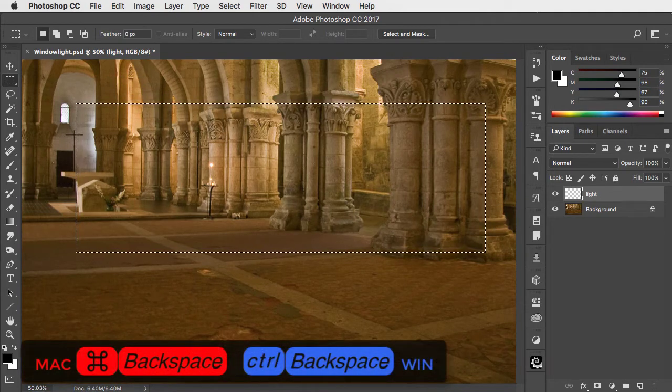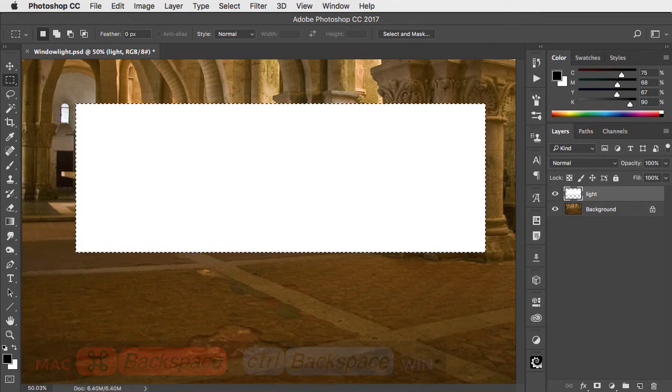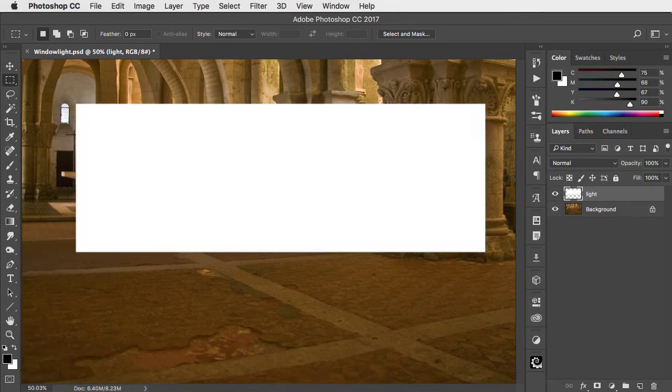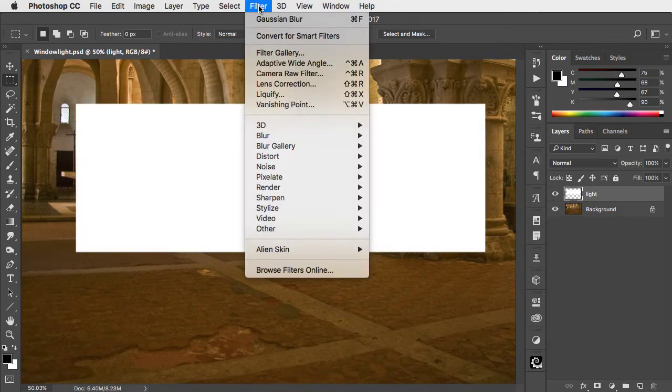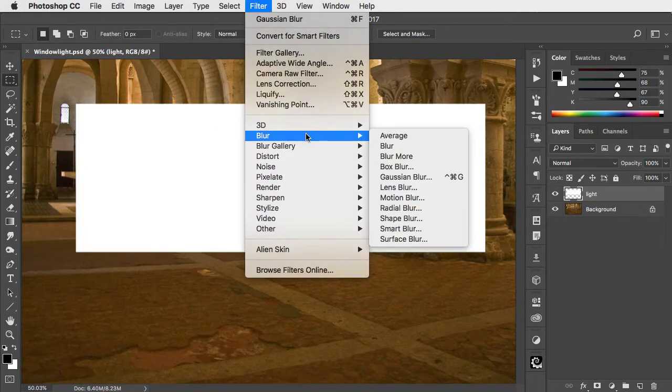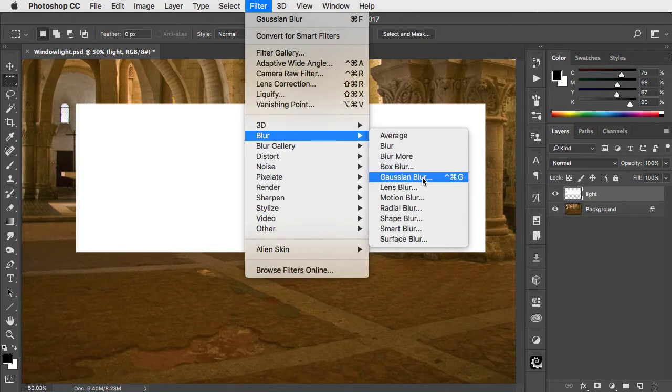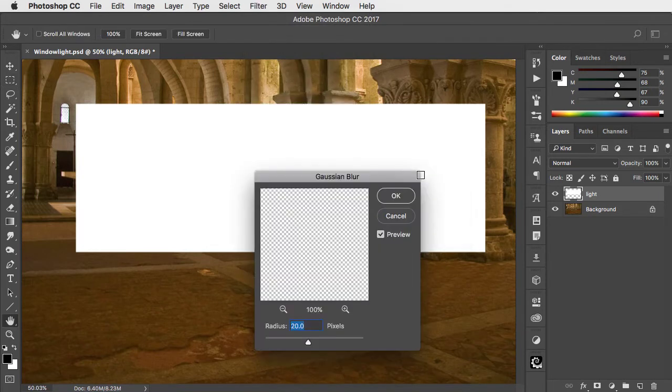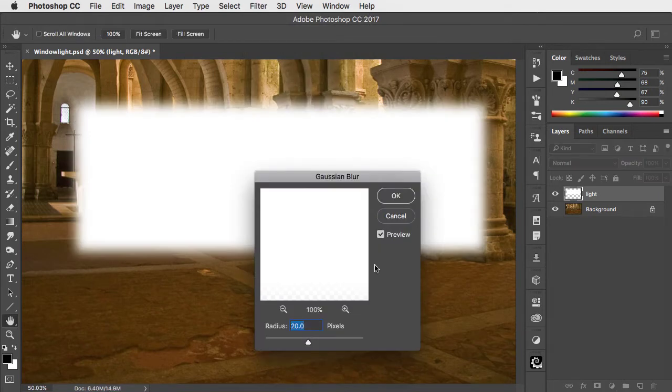We can use CMD, CTRL and Backspace to fill with the background colour. Deselect, and now let's use Filter, Blur and Gaussian Blur. Let's make it about a 30 pixel blur.